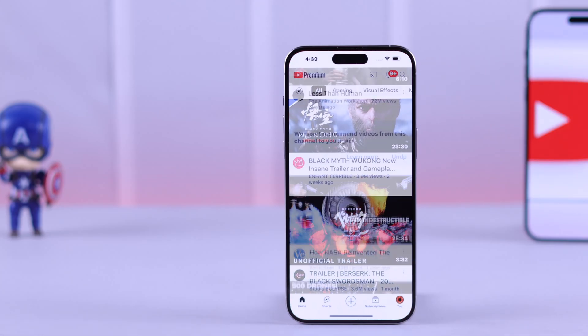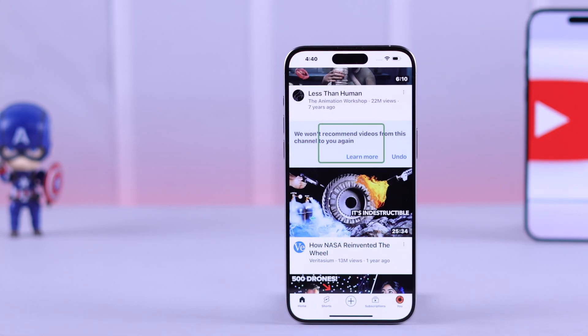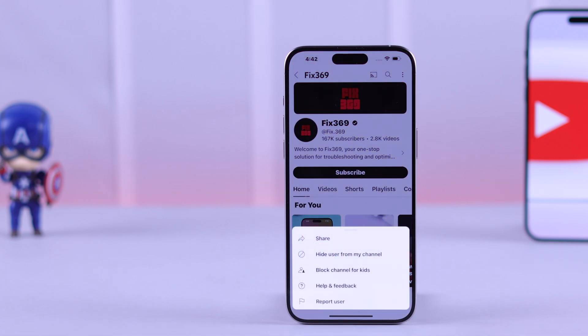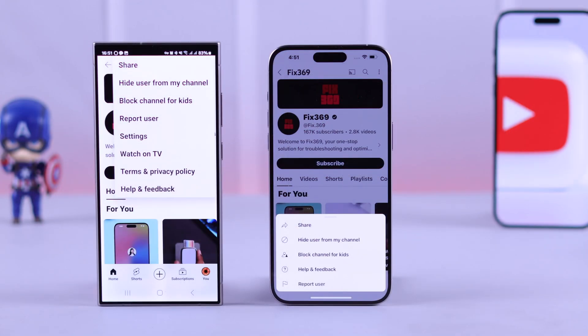If you want to block, hide, or restrict channels and their contents from appearing on your YouTube app, then let me show you the simplest way to block a YouTube channel for yourself or only for your kids on your Android or iPhone's YouTube app.